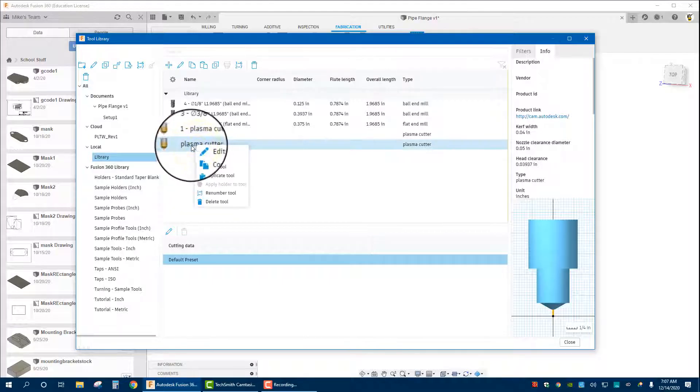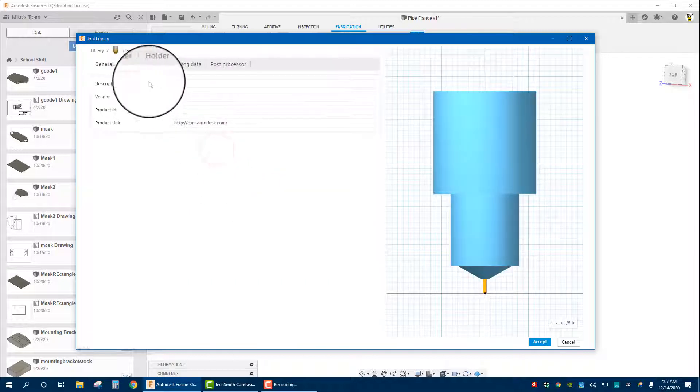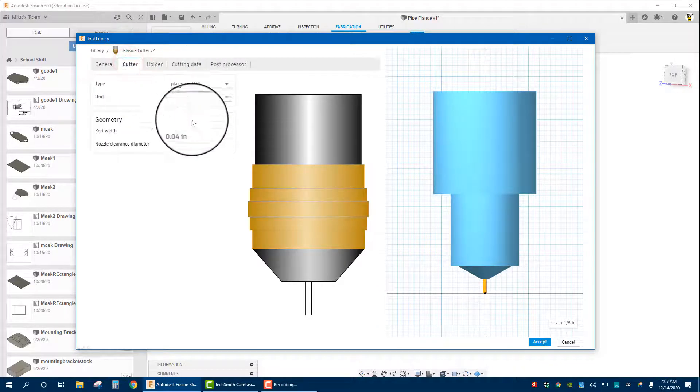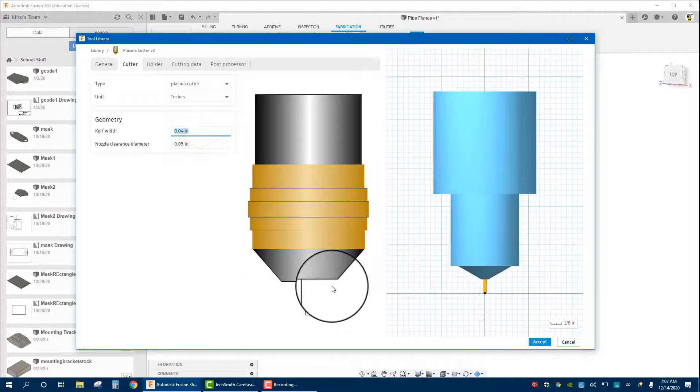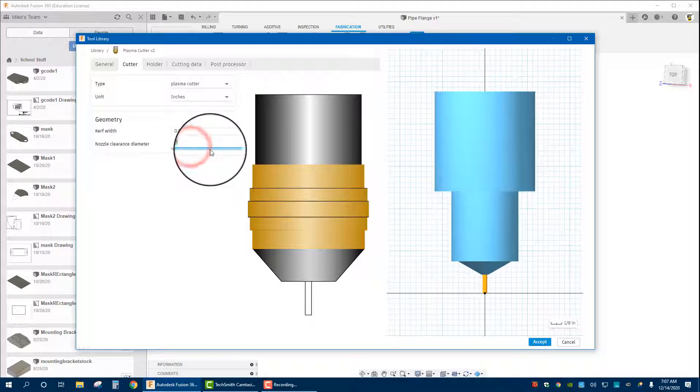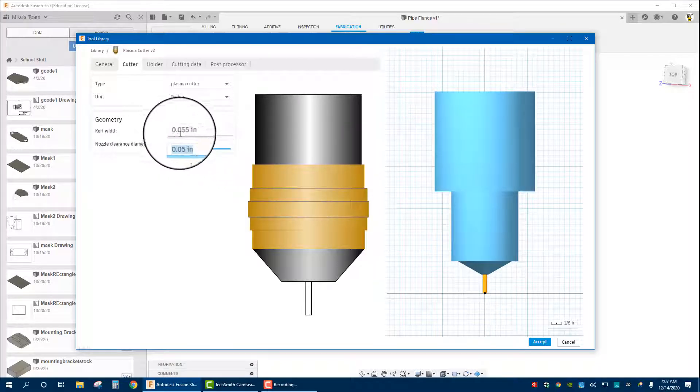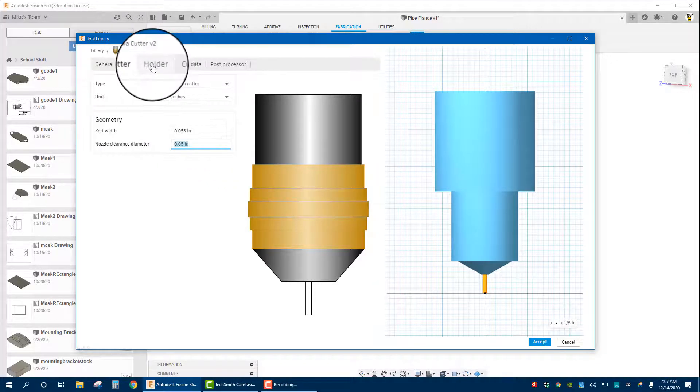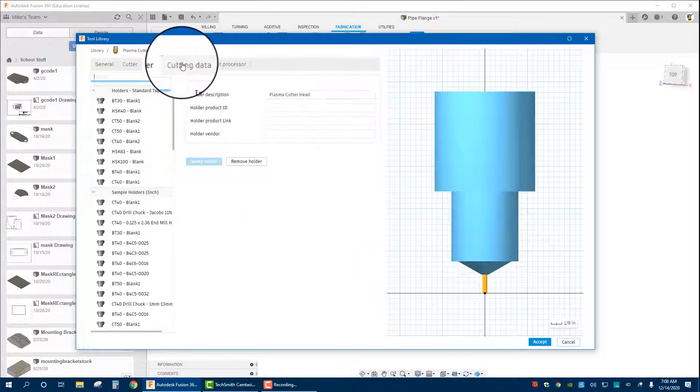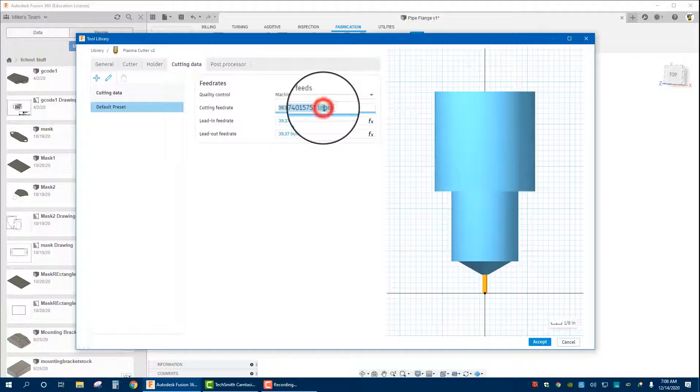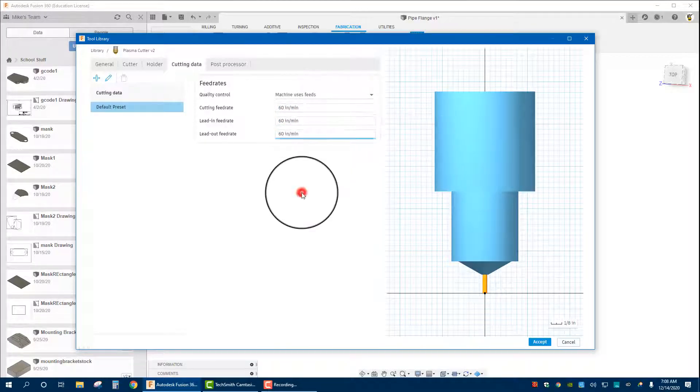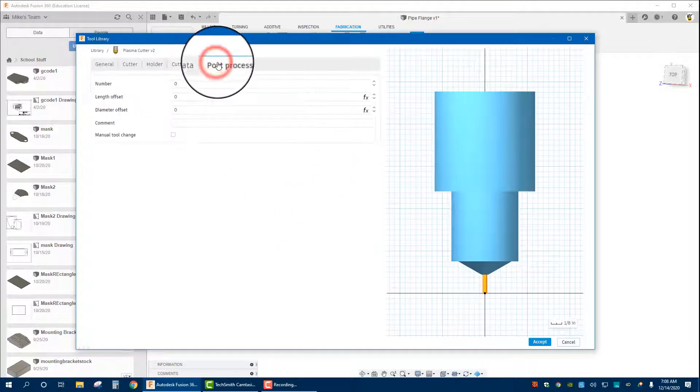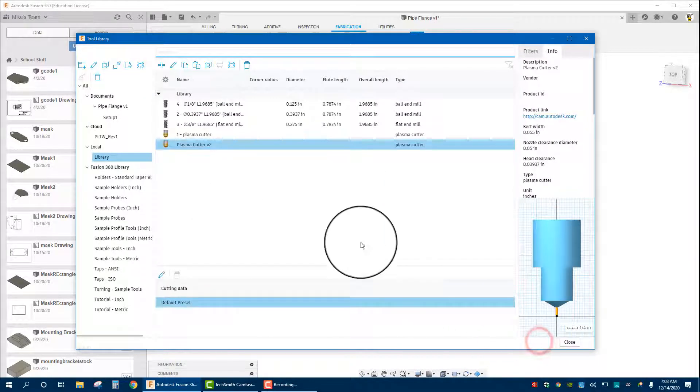Right click, edit tool. We can call it plasma cutter version 2. Cutter tells me that curve width is the width of the arc, we're going 0.055. Nozzle clearance diameter 0.05 I believe is fine. Holder is plasma cutter head. Cutting data, we'll just change it to 60 inches per minute. Post processor we don't need to worry about. We'll hit accept.